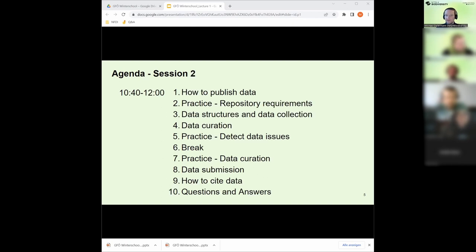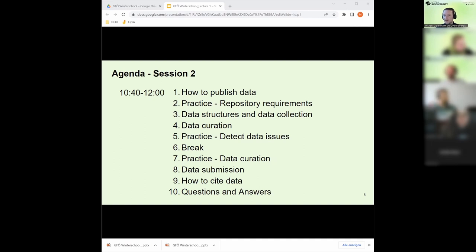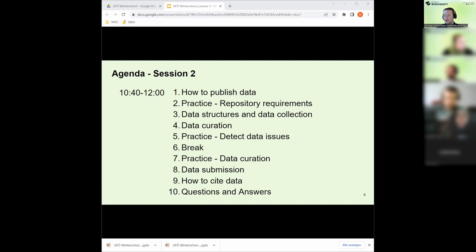The second block today from 10:40 to 12 is going to be about how we publish data, accompanied by practice on repository requirements. Then I'll cover proper data structures and ways to improve data quality with data collection methods. Then data curation - a very important thing since I'm also a data curator and do this every day. Then two practice sessions on how to detect certain issues with data and how we can fix those issues in a data curation practice in Jupyter Notebook. After that, an exercise in submitting data, and at the very end, how to cite our data properly, followed by questions and answers.